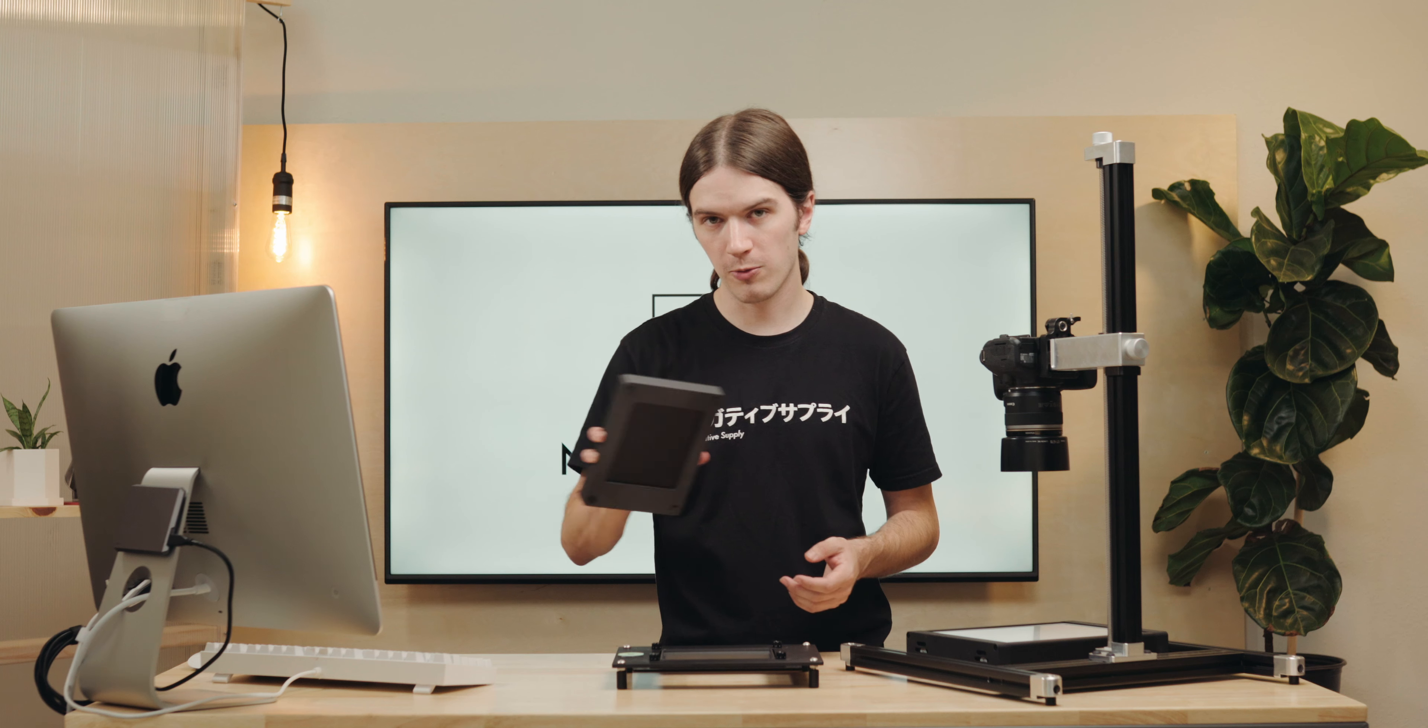One of the last features I wanted to share about our ProMount Mark II is its adaptability, not only to our 5x7 LightSource Pro, but also to our 4x5 LightSource Basic. I'll start by showing you the 5x7 LightSource Pro.